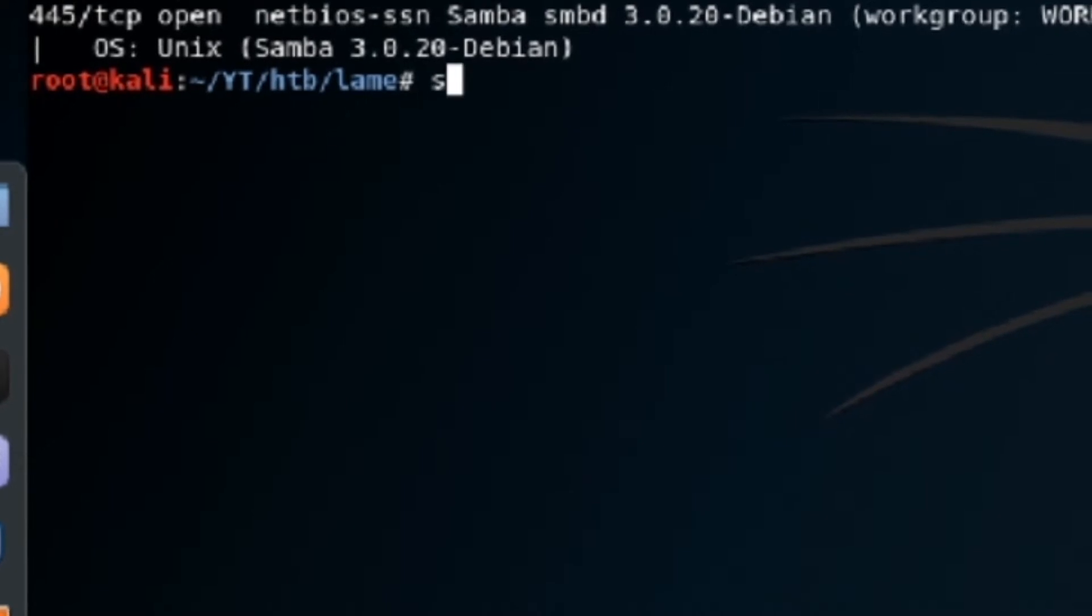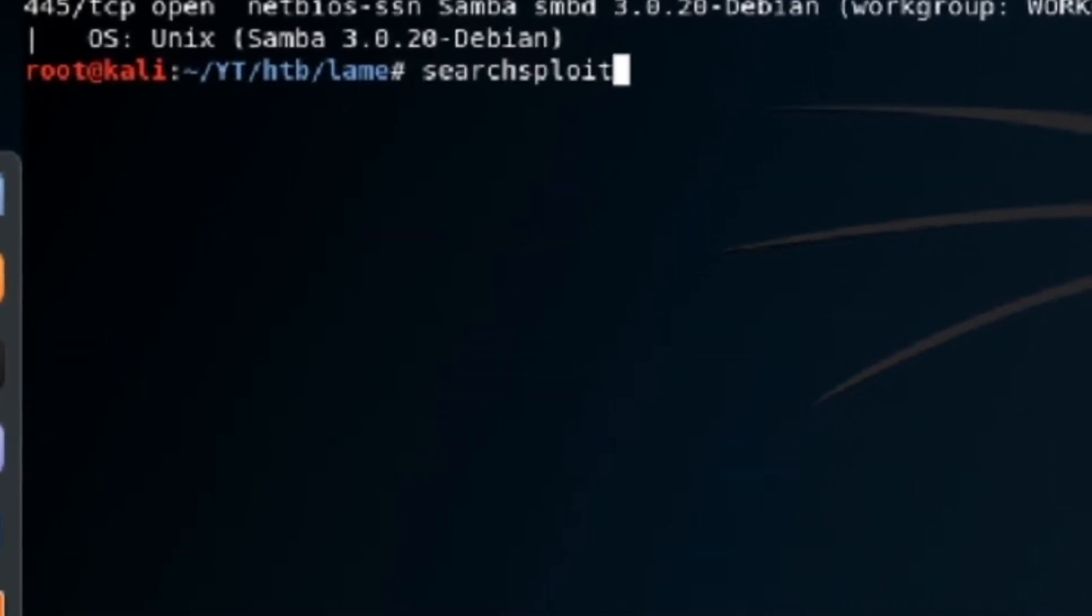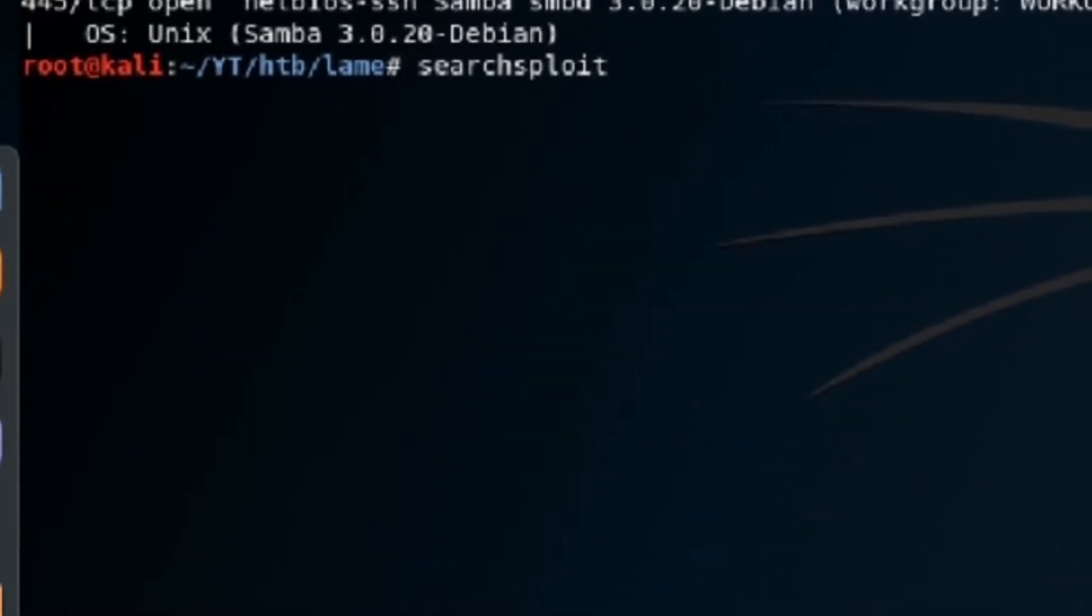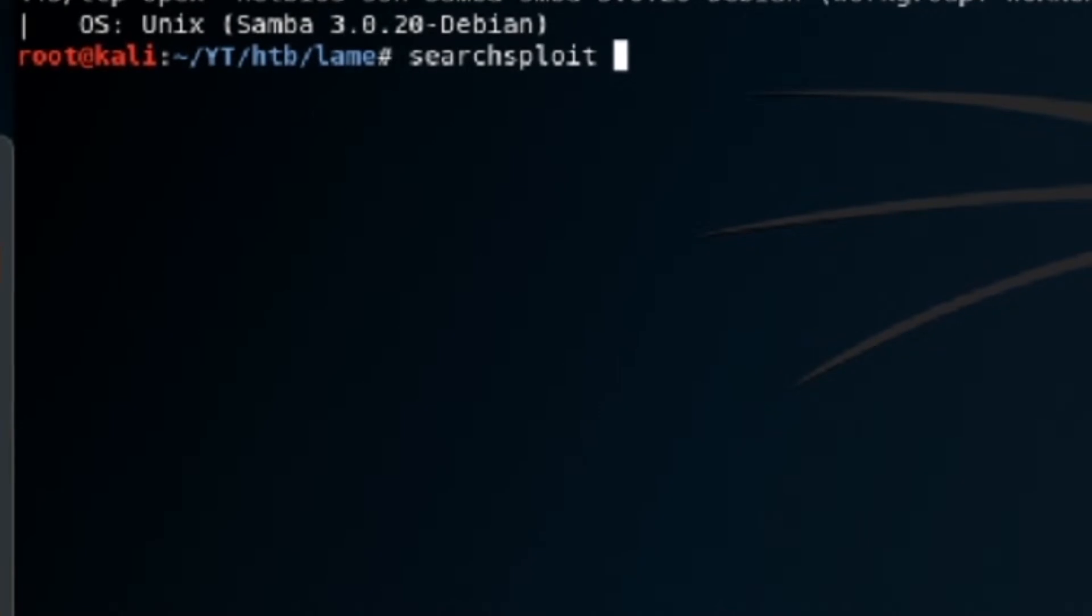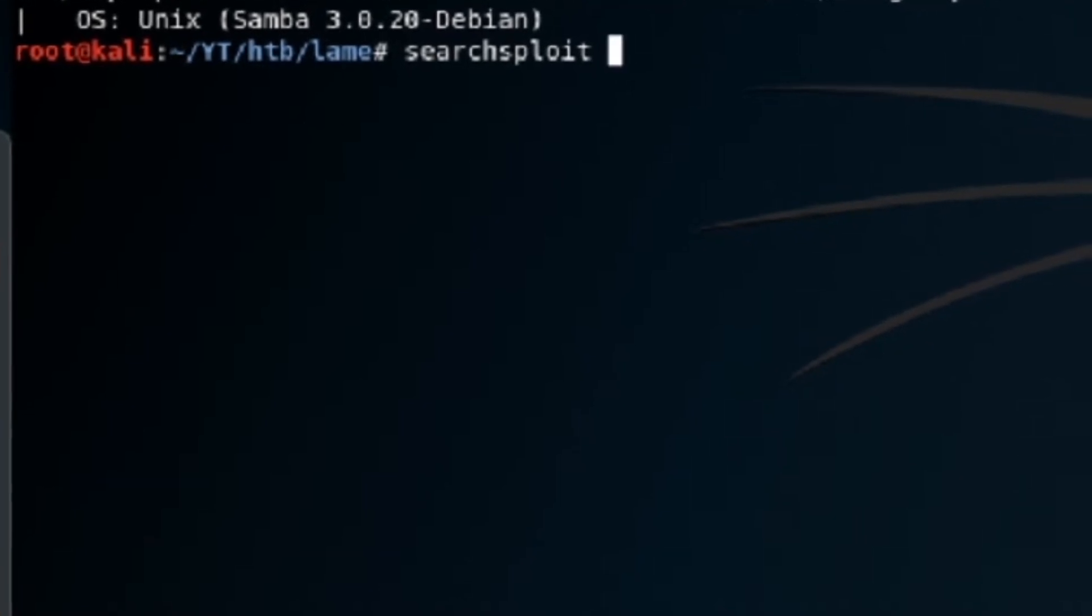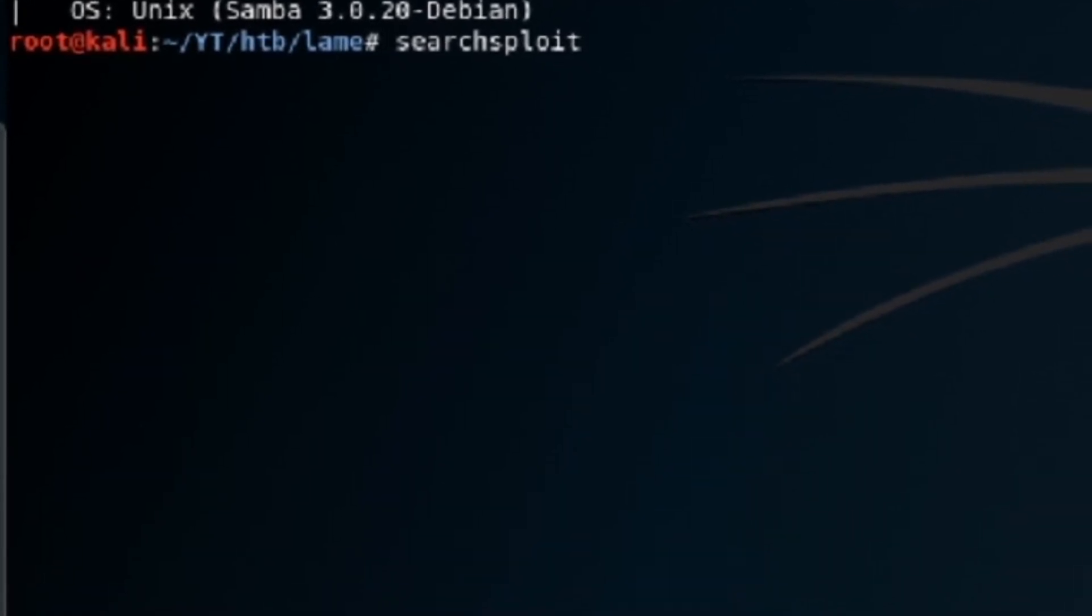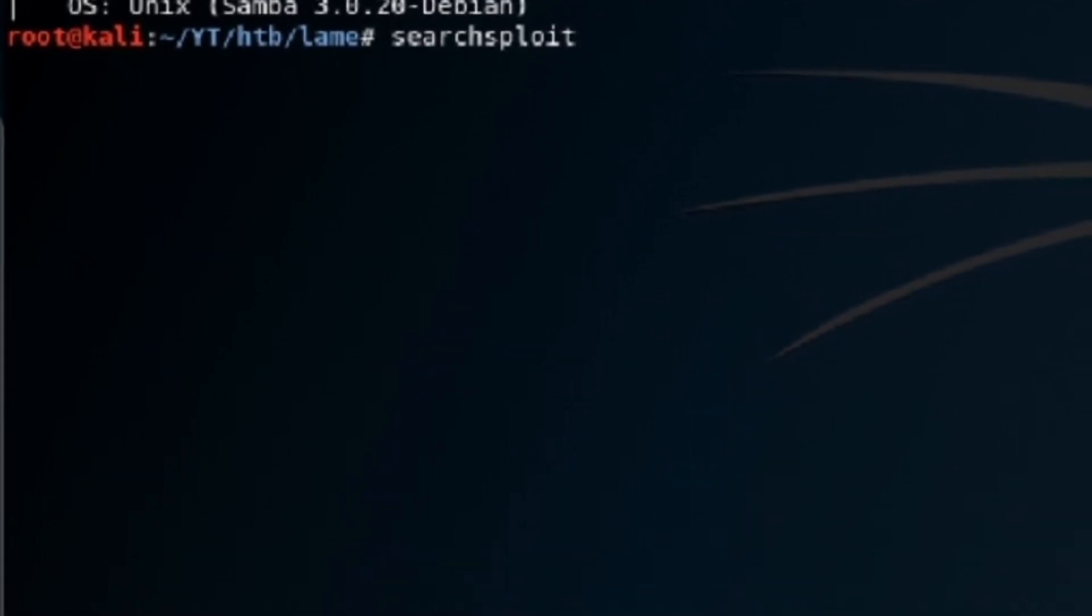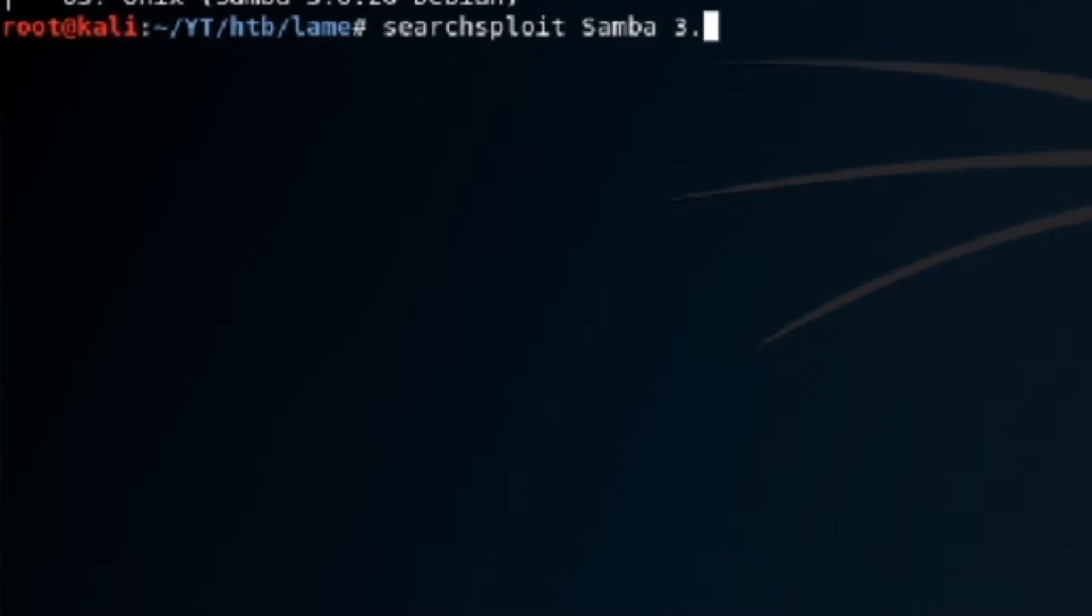So let's go to SearchSploit, which, if you're familiar with ExploitDB, basically this is ExploitDB on the command line. It's pretty amazing. So we're going to do SearchSploit Samba 3.0.